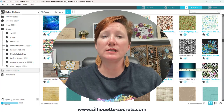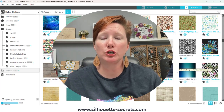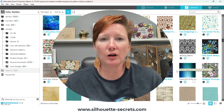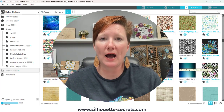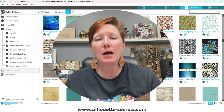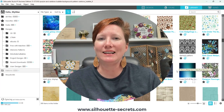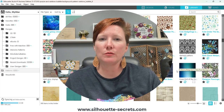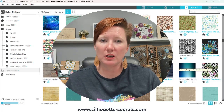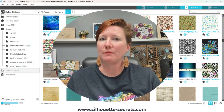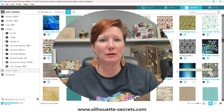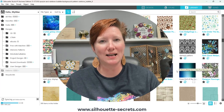I hope those tips have helped you get started working with pattern fills in the Silhouette Studio software. Please check out the links in the description below for additional information, and if you have any questions, let me know in the comments below. Thanks for joining me and have a great day.